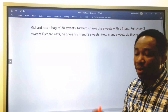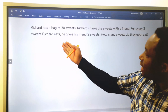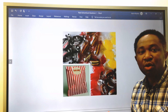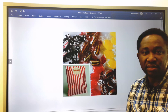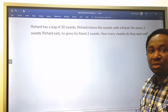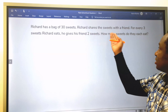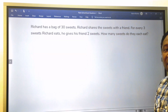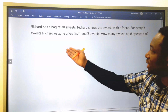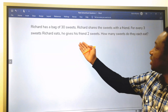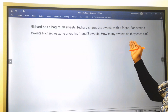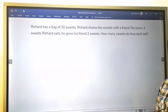Let's consider this exam question. Richard has a bag of 30 sweets, and Richard will share this with his friends. For every 3 sweets Richard eats, he gives his friends 2 sweets. How many sweets do they each eat?